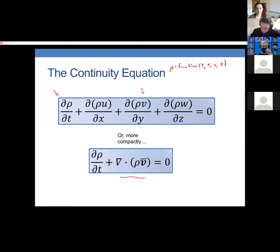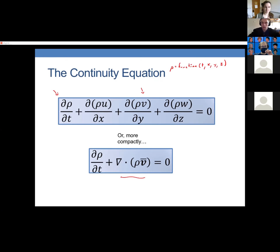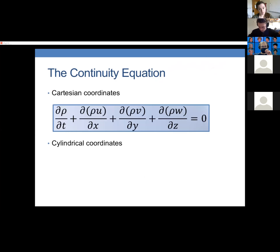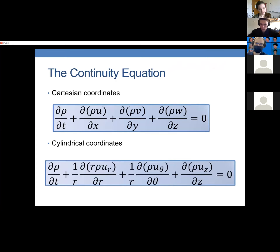The material derivative is the rate of change of some property following a fluid particle, which we discussed in a previous week. You can write the continuity equation in Cartesian coordinates as just worked out. You can also do the same shell balance in cylindrical coordinates — it's a bit more complex — and you get the cylindrical coordinate form. You should write both of those down.